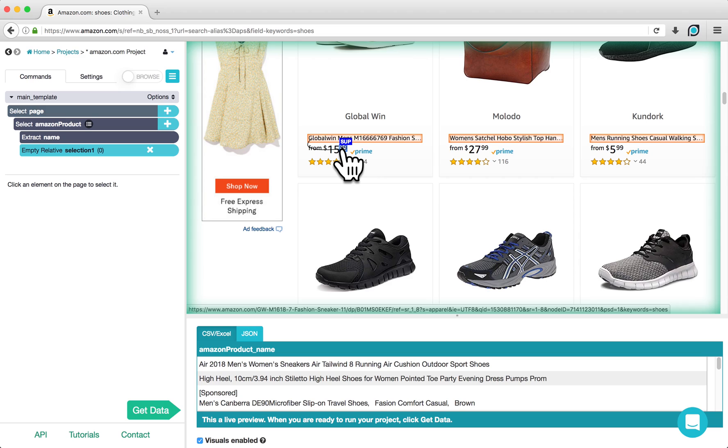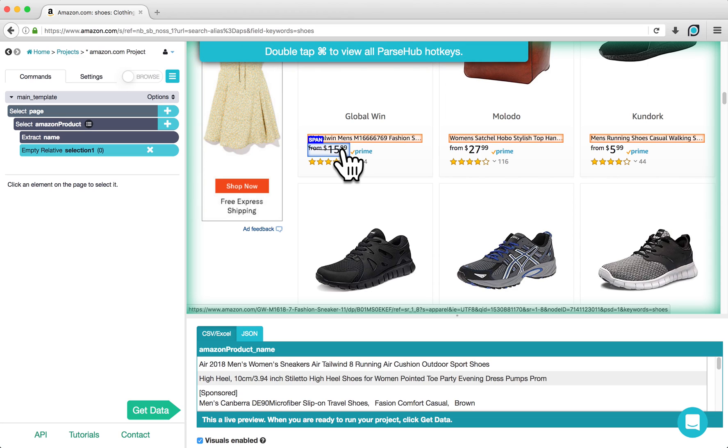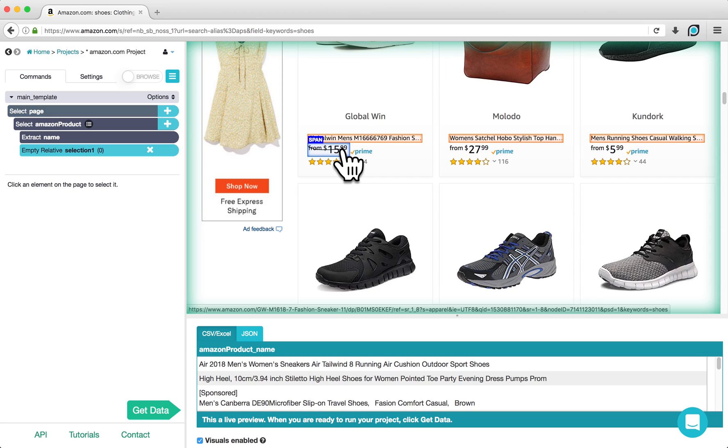If you notice that ParseHub is not highlighting the entire price of the product when you hover over it, you can zoom out on the selection to capture the entire price. Hold the Command key on Mac or the Control key on PC, and hit the 1 key to zoom out. Keep hitting 1 until the entire price is selected, and then click on the price of the product while keeping Command or Control held down.